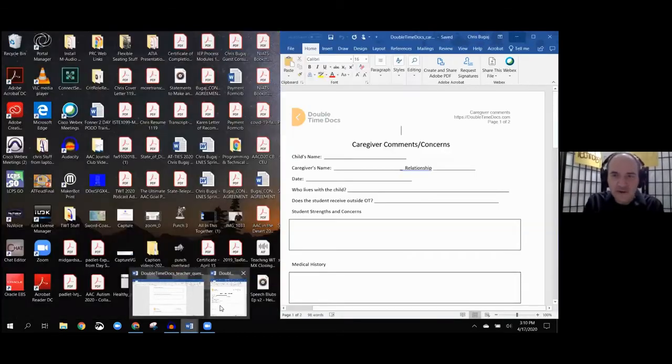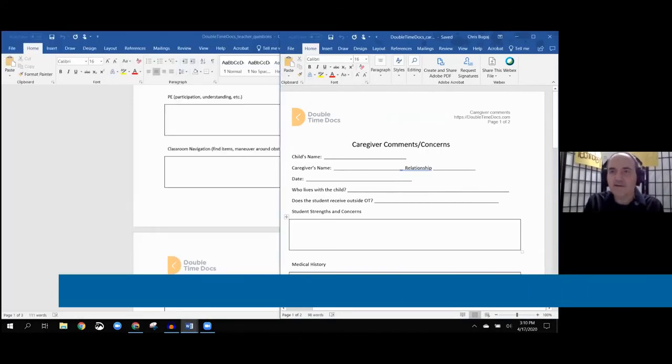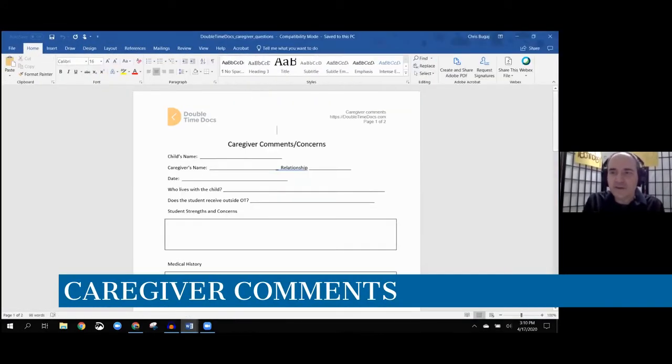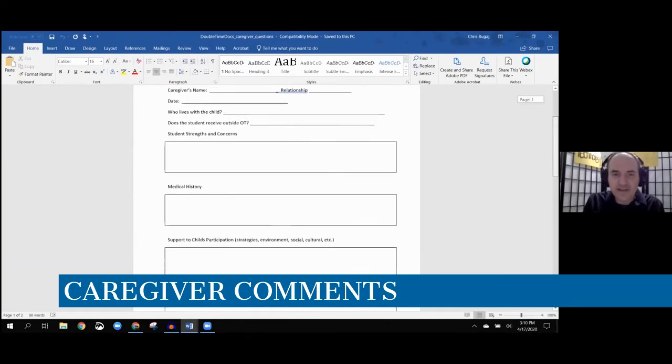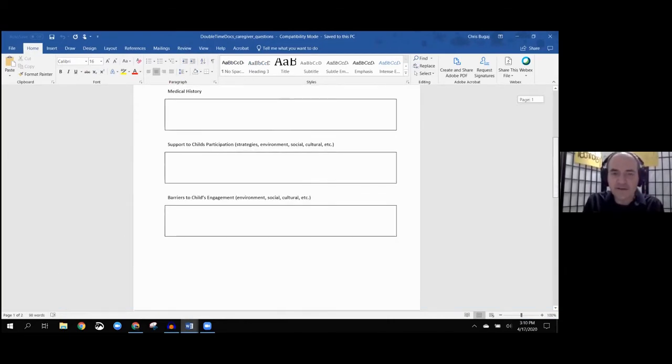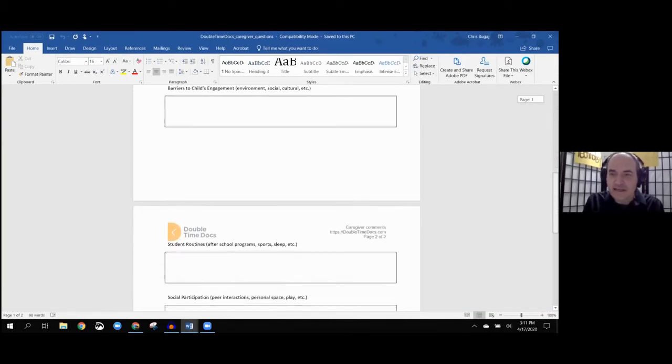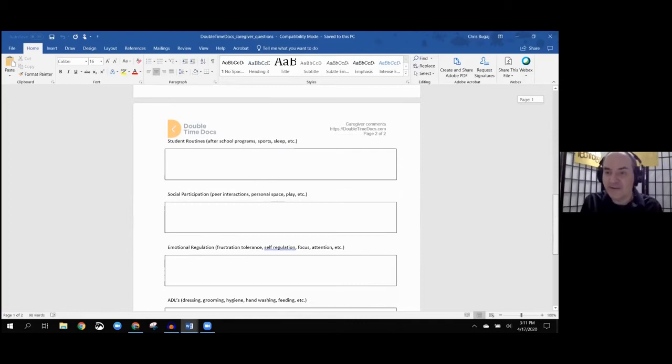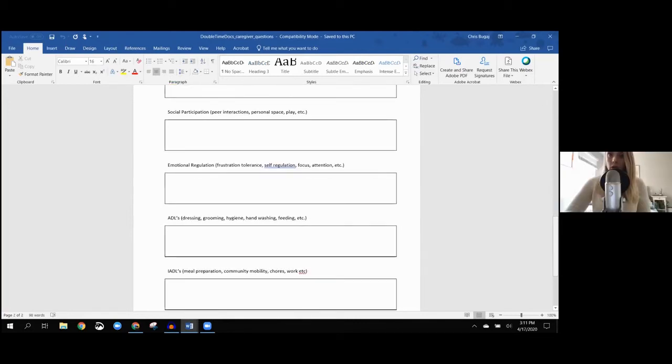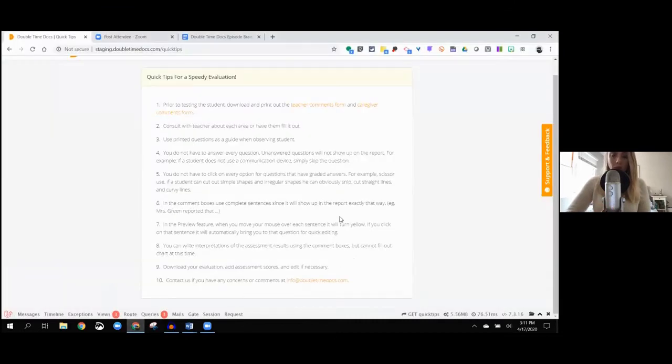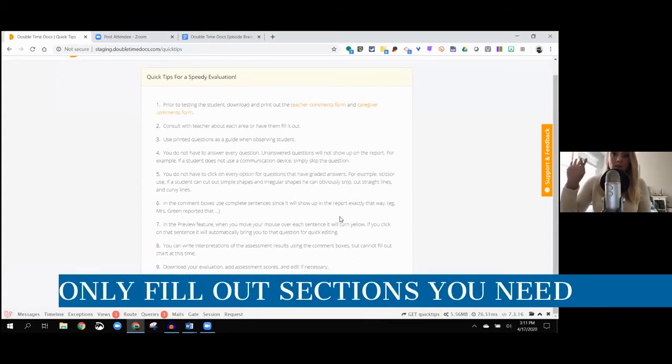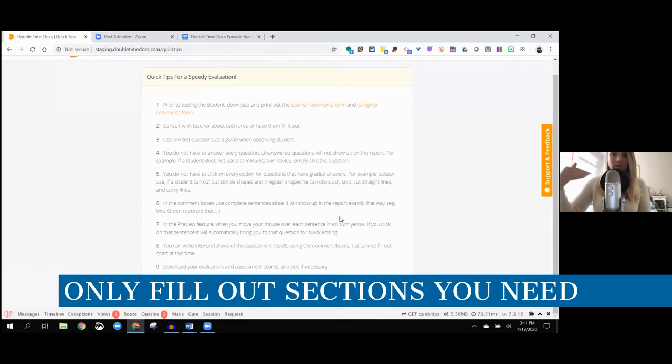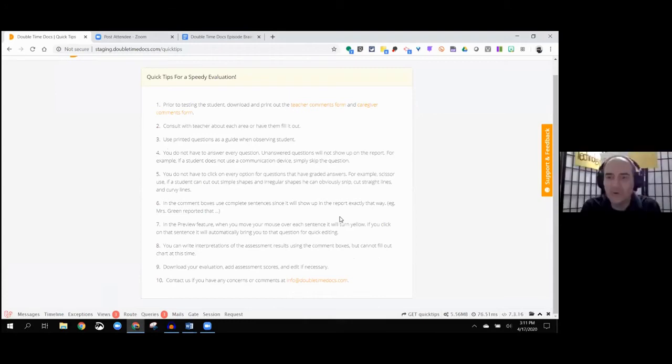The other one is caregiver comments, which is very similar to the teacher ones, but it's just slightly different. Here you have the medical history, supports the child uses in different environments, getting that different perspective so that everyone has their voice in the report.